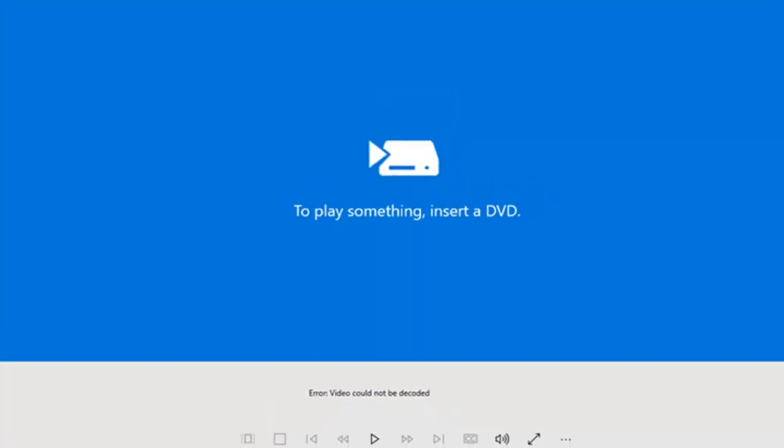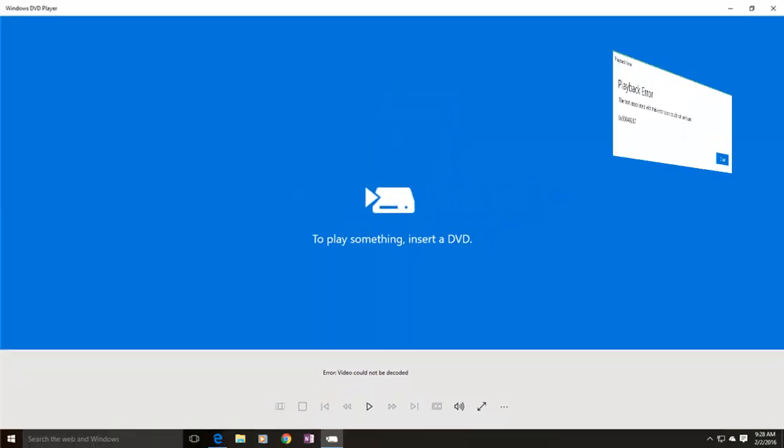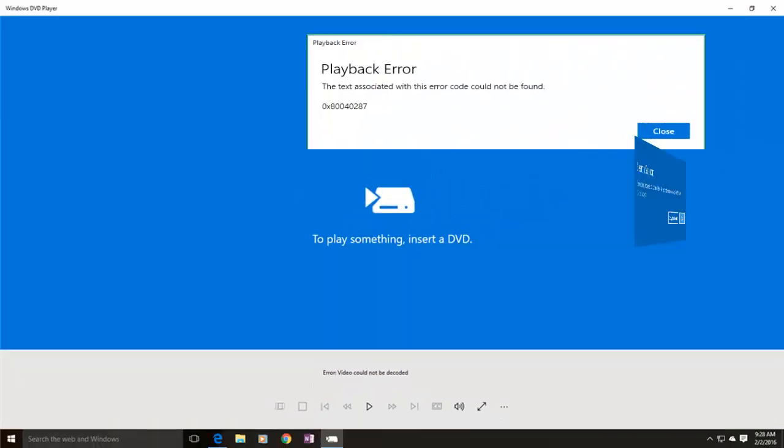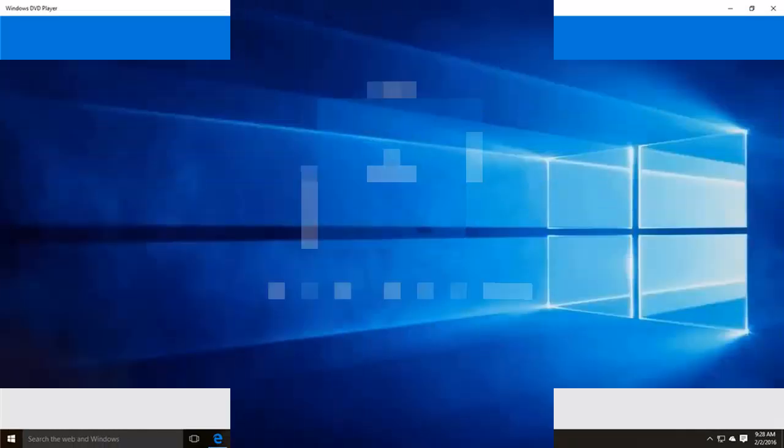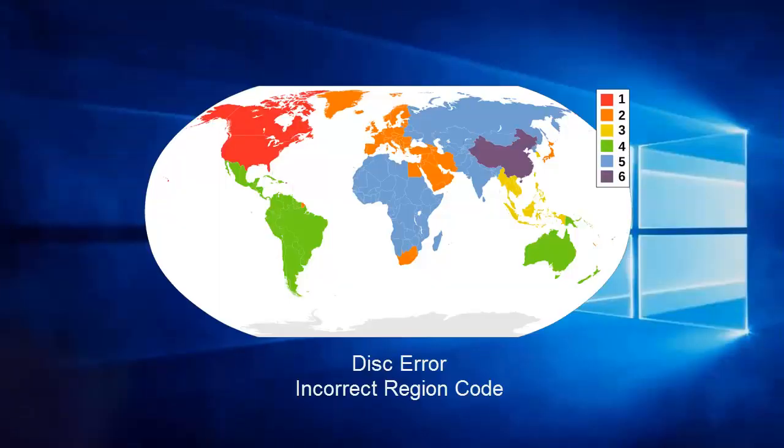It causes lots of errors like video could not be decoded, DVD drive not reading discs, unexpected freezing, or region error while playing a UK or Japanese DVD in USA, etc.